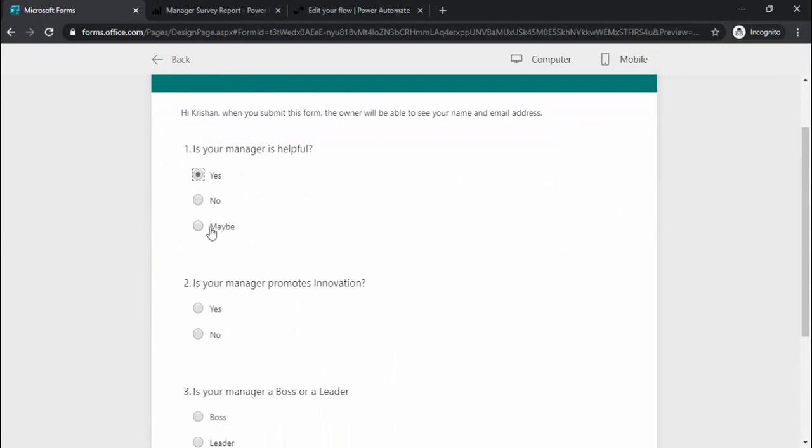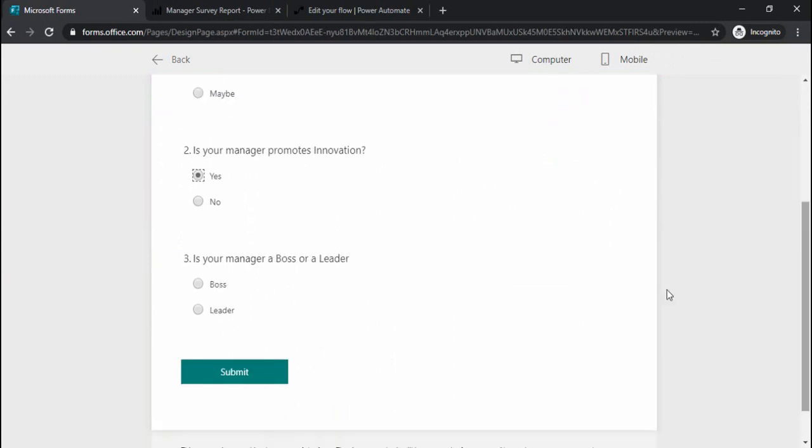Now I can go to my preview and can submit few answers to it. Is your manager helpful? Yes. My manager promotes innovations. Yes. He's a true leader. I'm just submitting it.